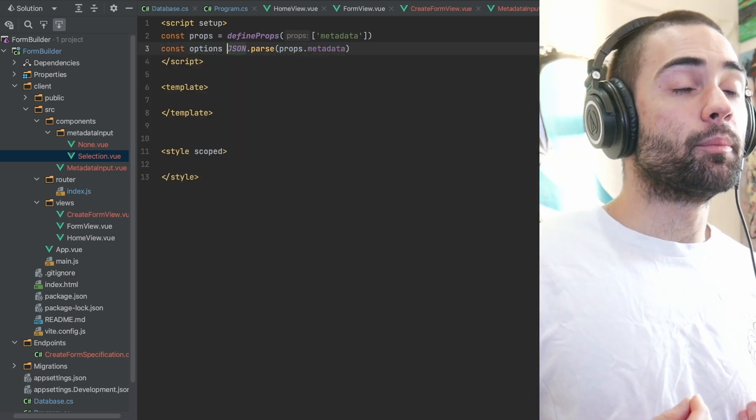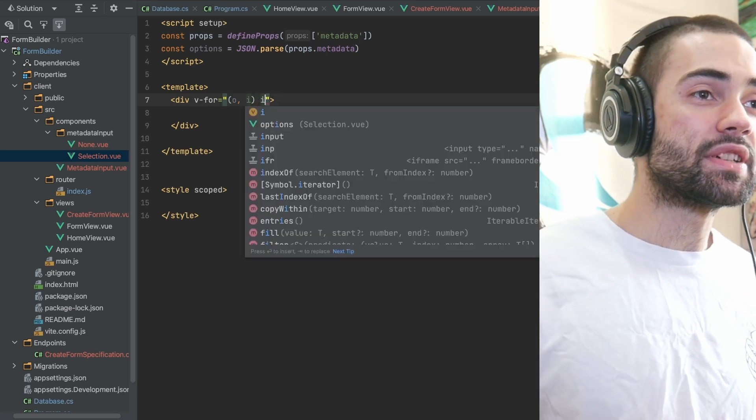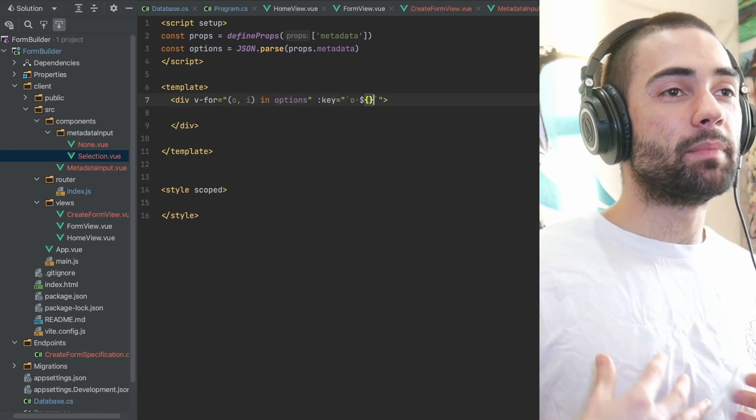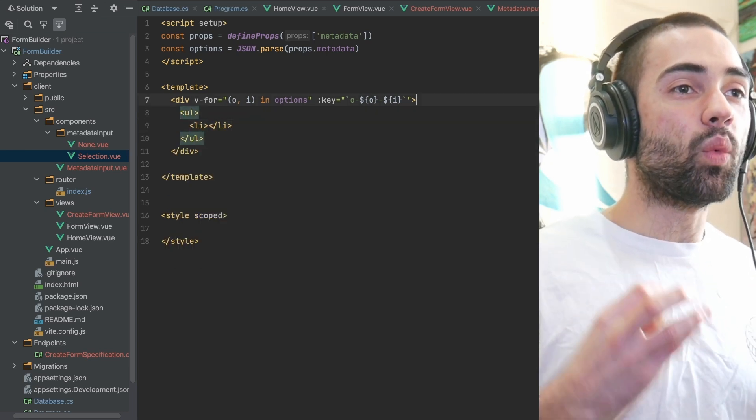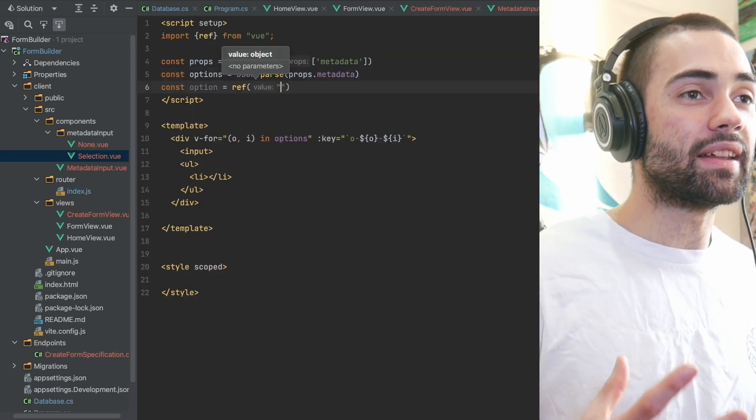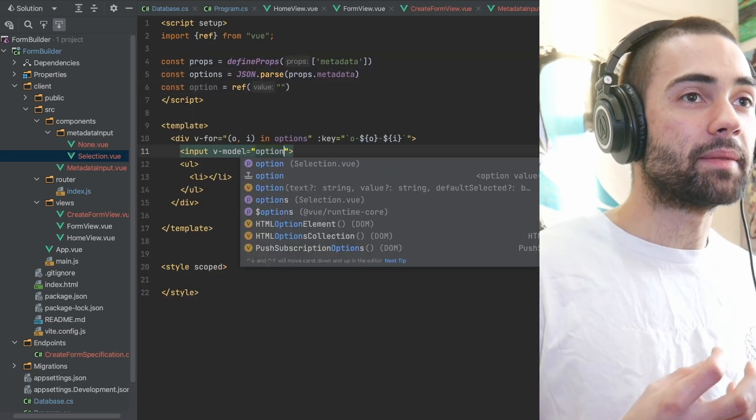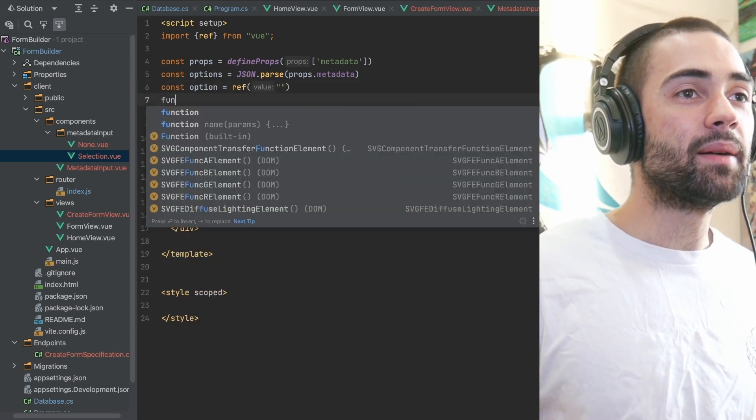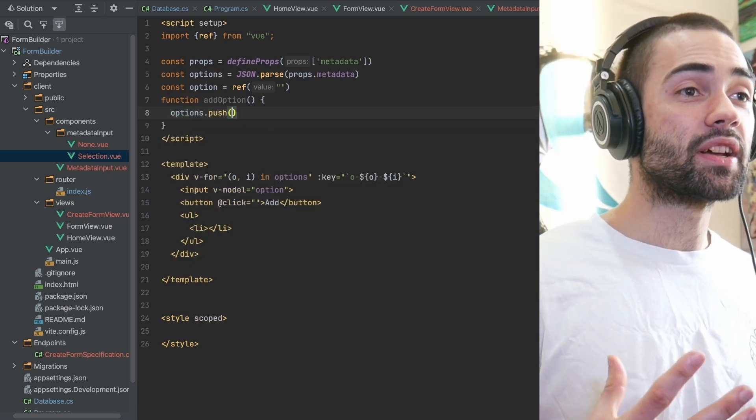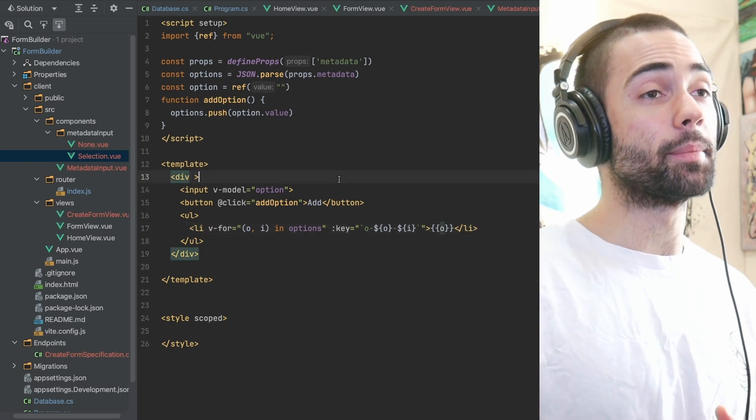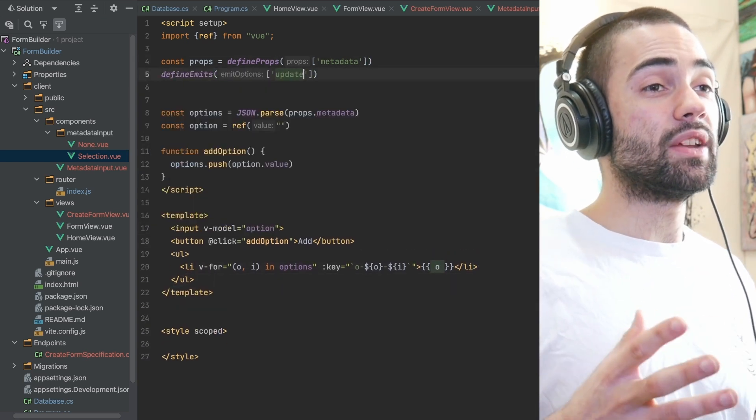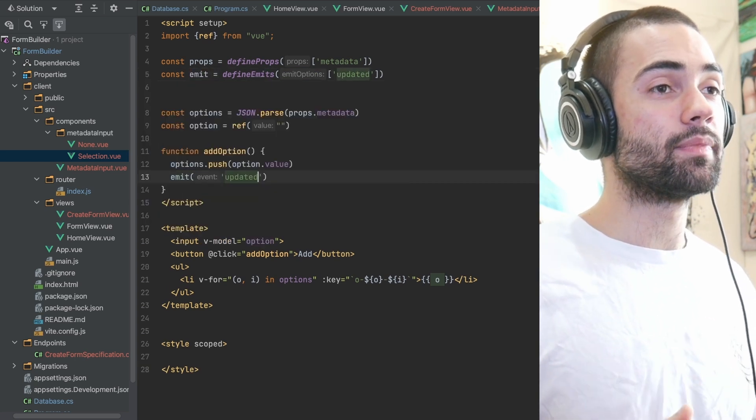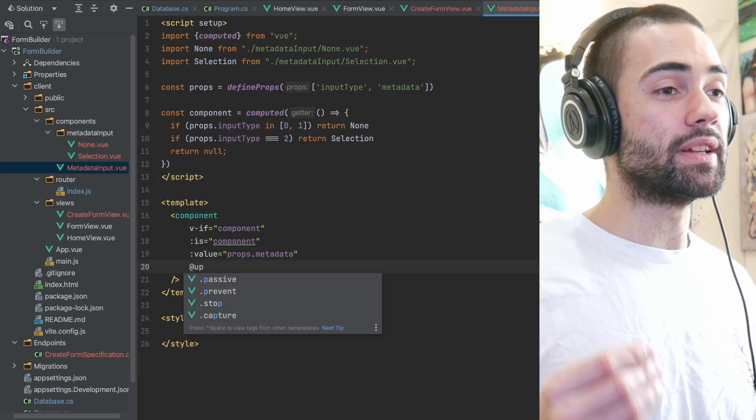You can see that the selection component still receives metadata as a string and only parses it at the point of receiving it. This is not me following some kind of rule. This is just me choosing a point where the metadata is going to actually gain functionality, where it actually makes sense to treat that metadata as not just a blob of data, but rather an actual functional thing. The selection component gives that metadata meaning. And then every time our options change, we emit the JSON back. There's actually no need for the externals to ever know what this metadata is.